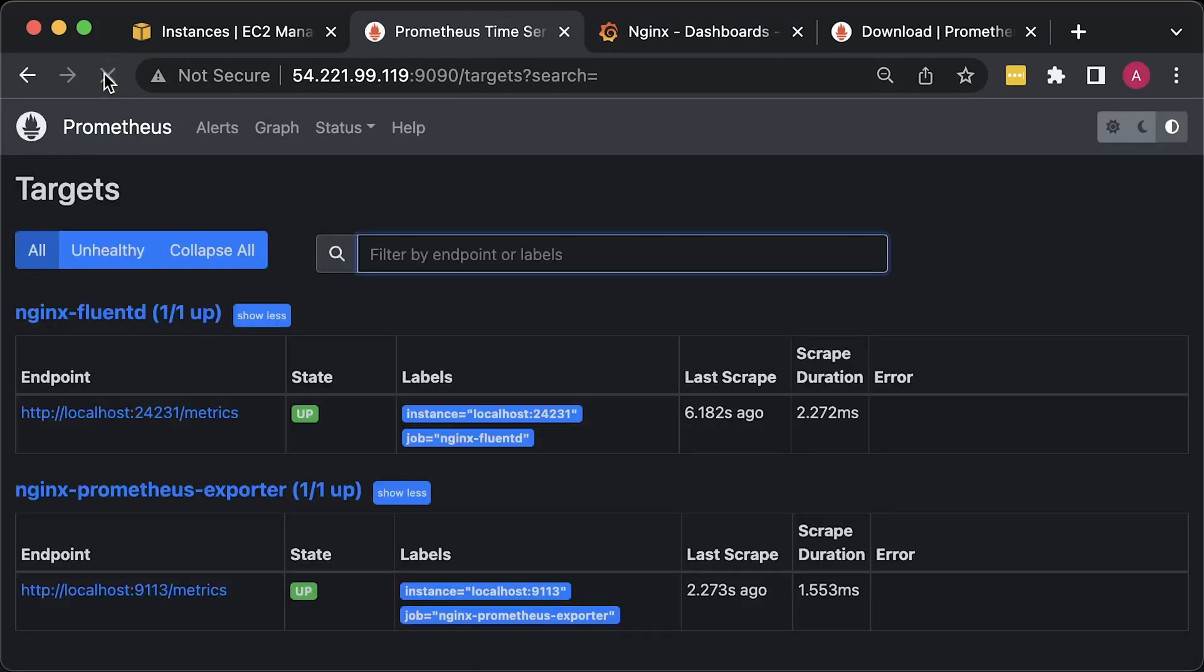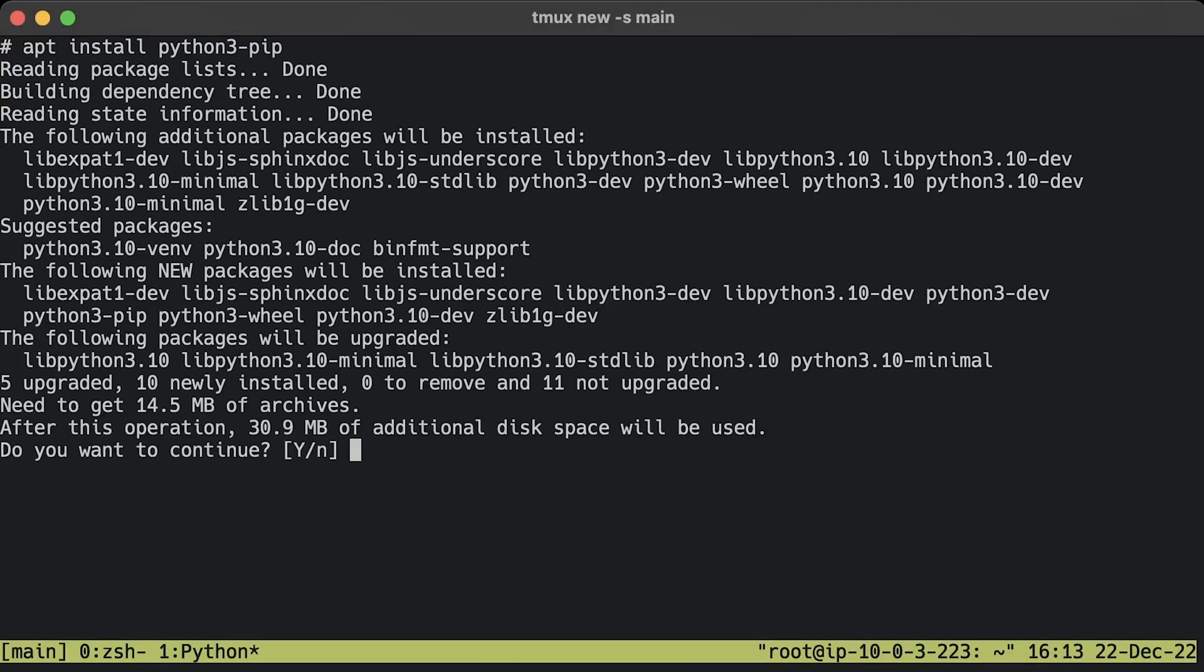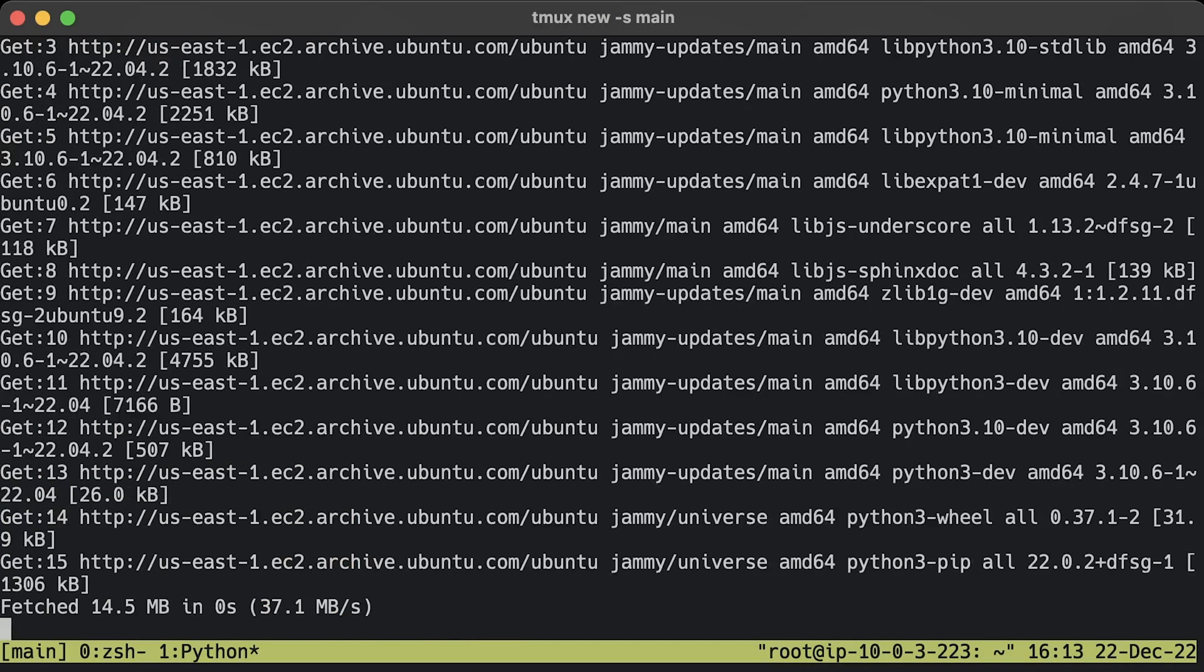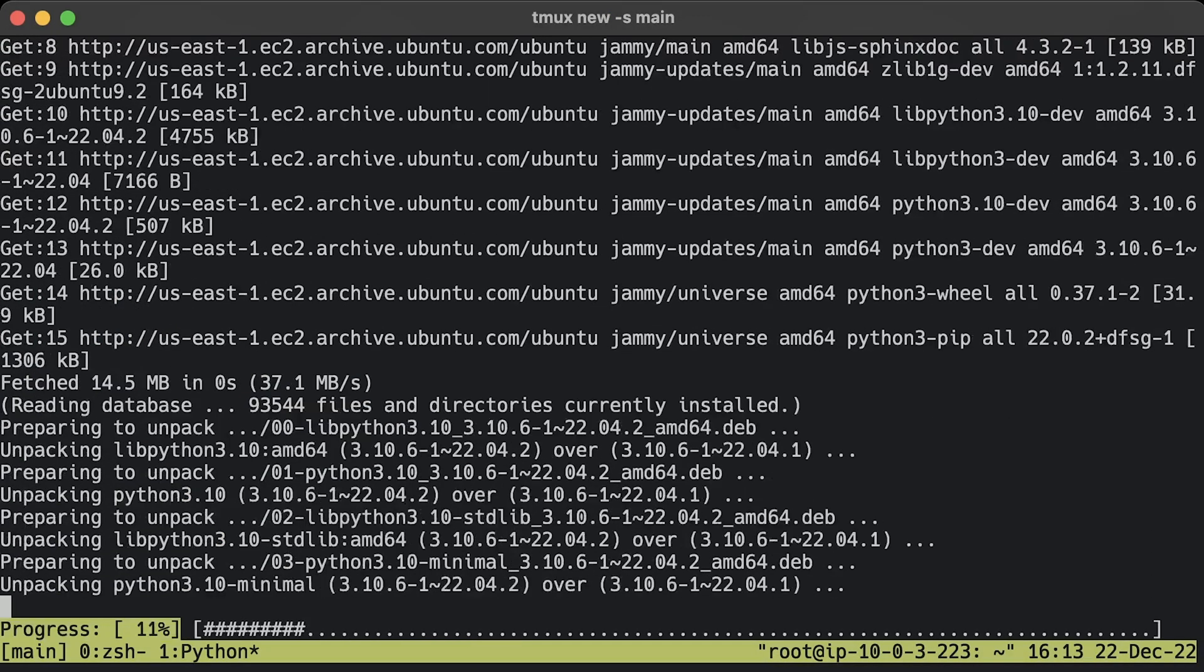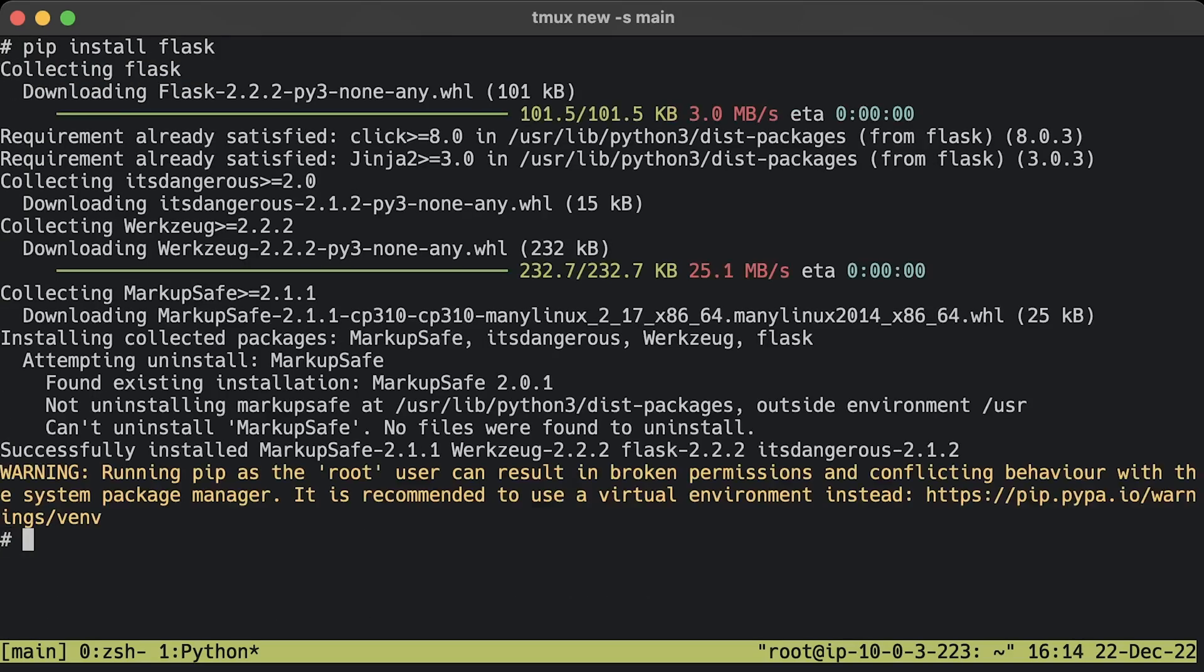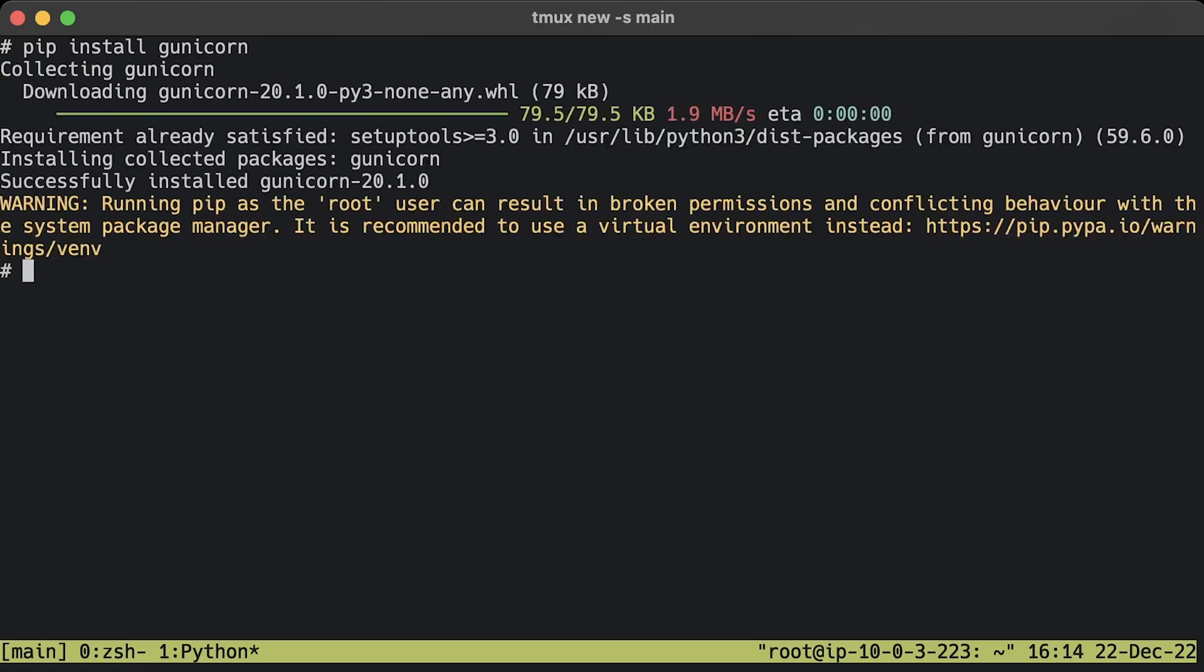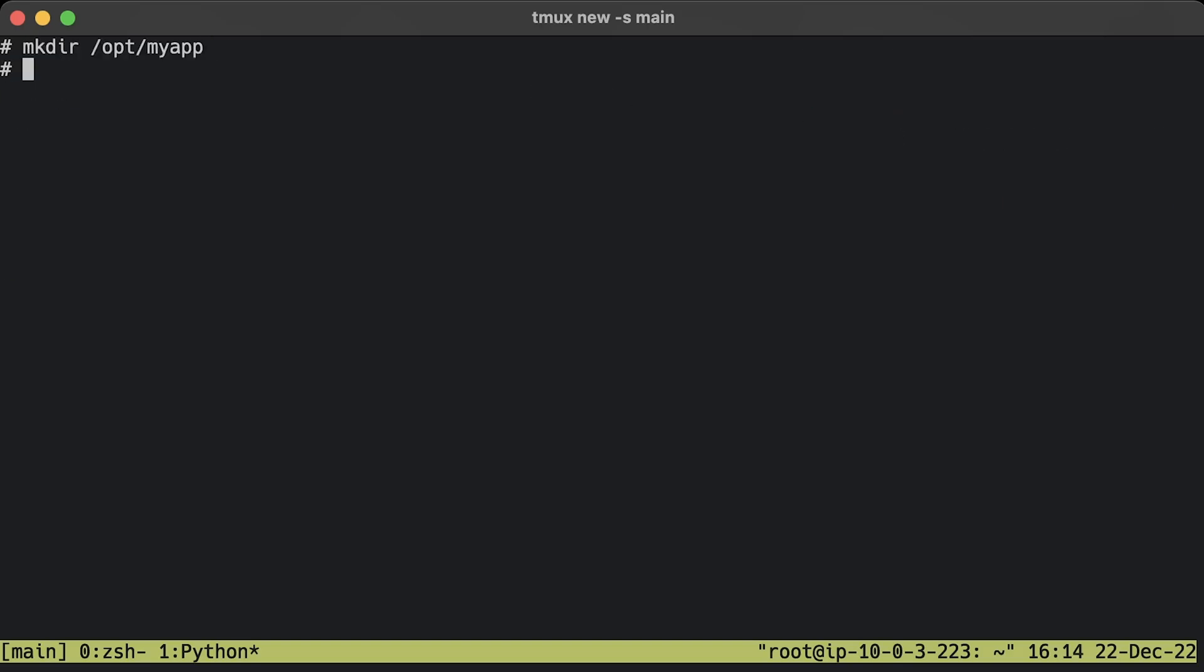For the final test, let's create a simple Flask app to test our metrics. Install pip package manager for Python if you don't have it yet. Install Flask, which is an HTTP framework for Python. Install Gunicorn, which is a production grade server for Flask applications. Create a folder for the app.